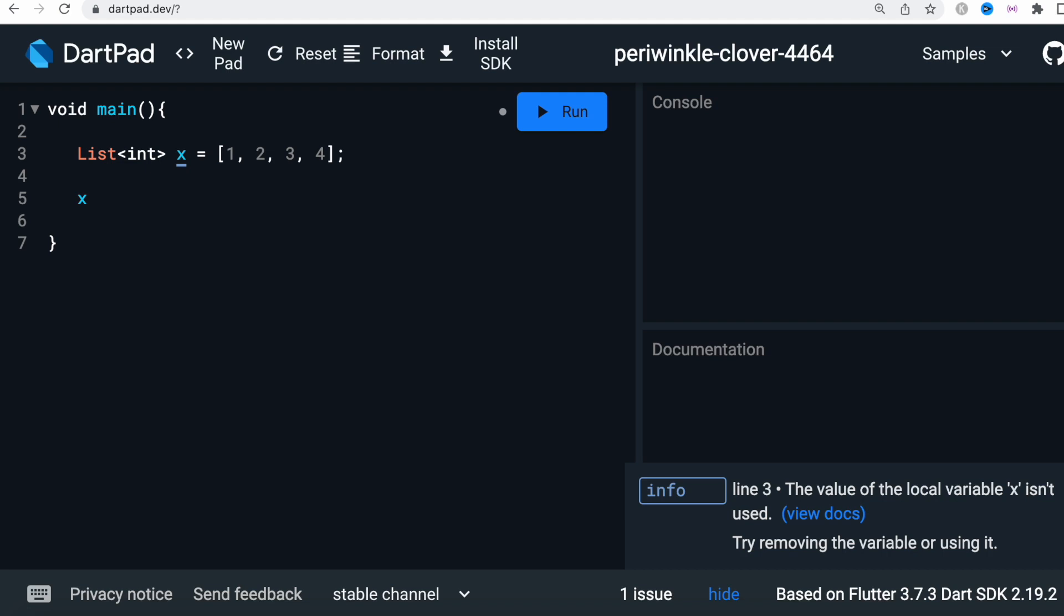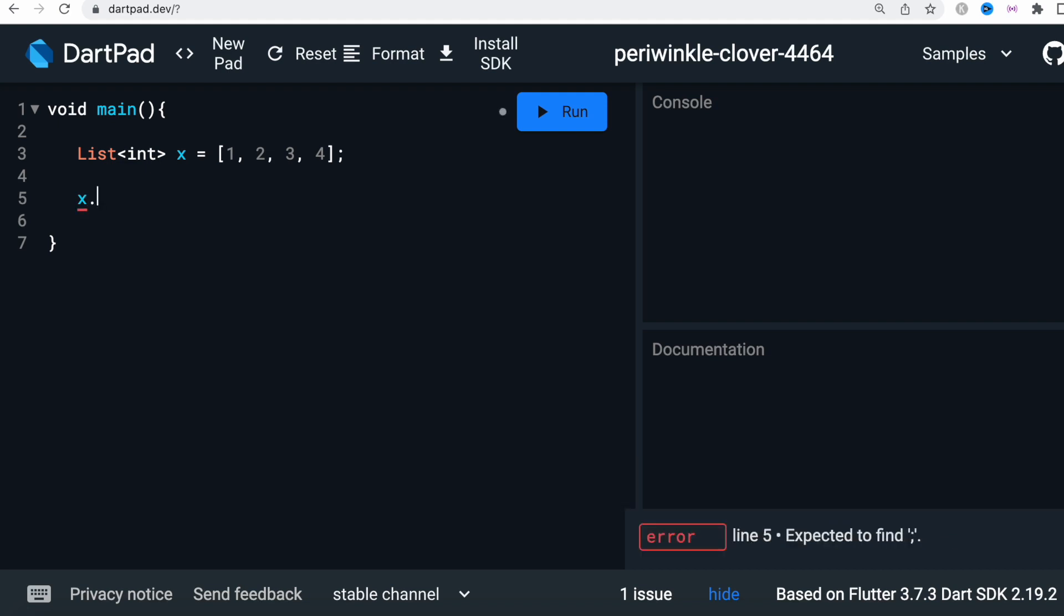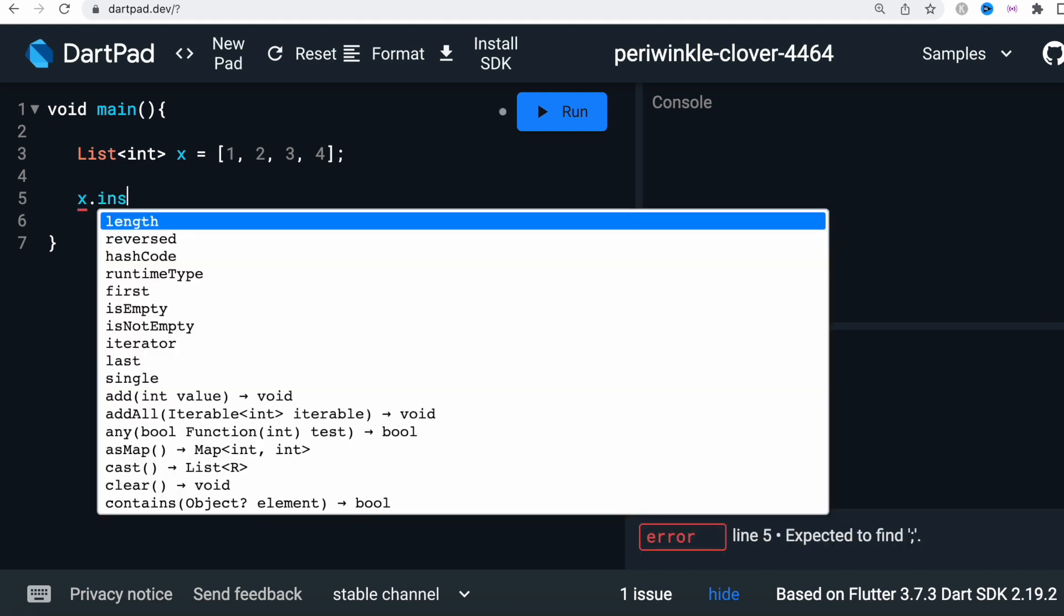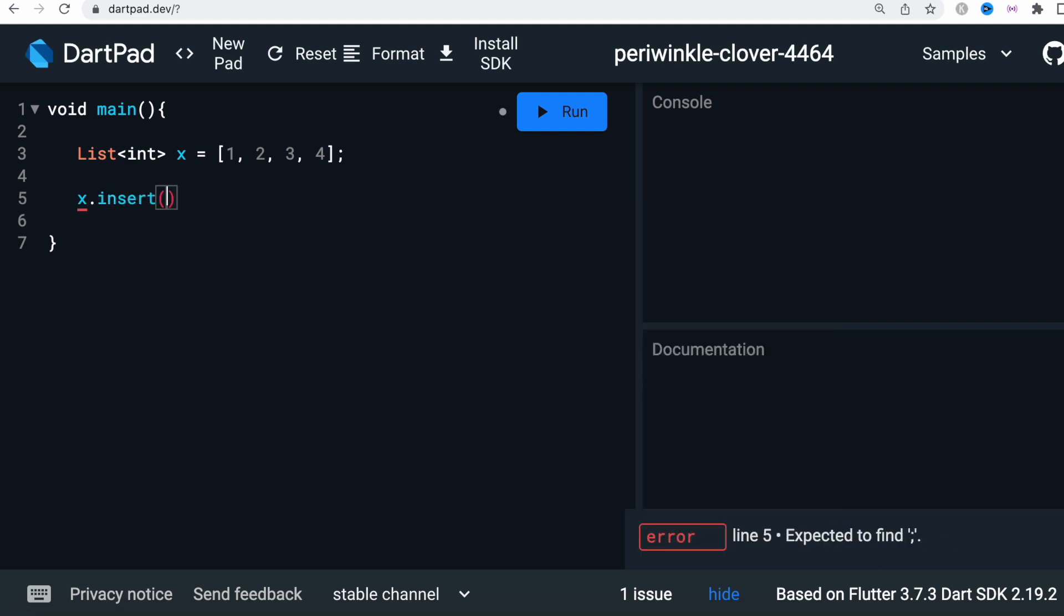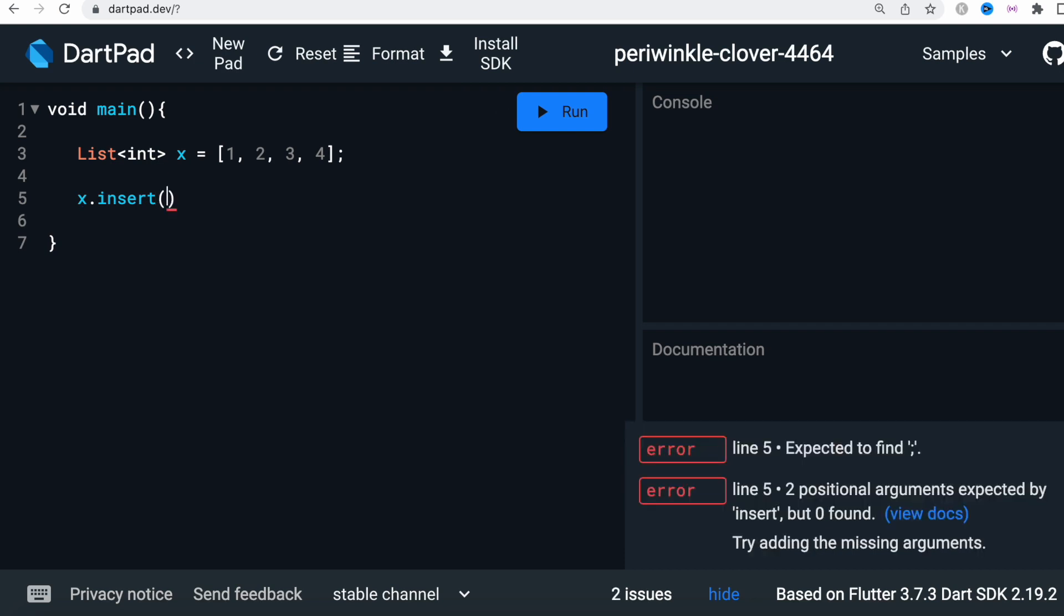For that you should grab the list which is x and after that you should call your insert function and then mention where you want to add a new element. Here at the zero index, which means at the very first one, we're going to replace this with something new. I wouldn't say replace, I mean we want to push it to the right side.